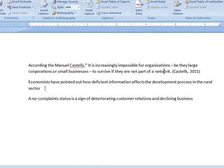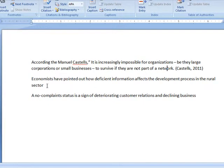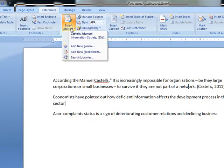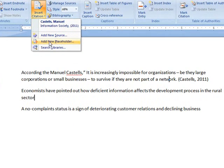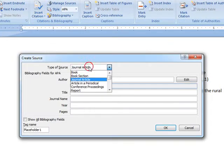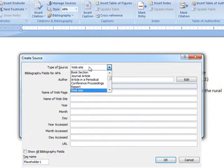Similarly, I will go to the next reference and again insert citation. Add new source. This time it is from a website.